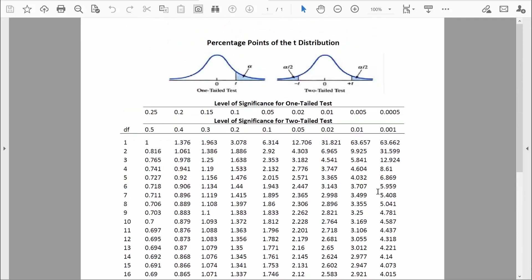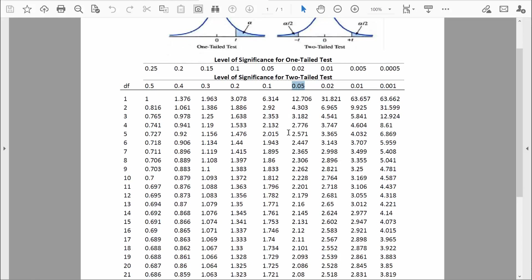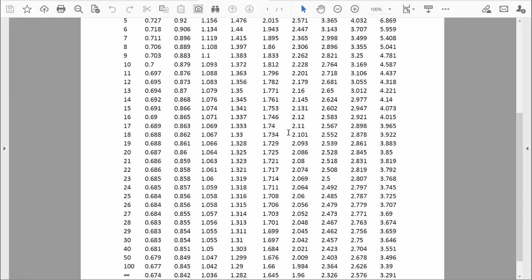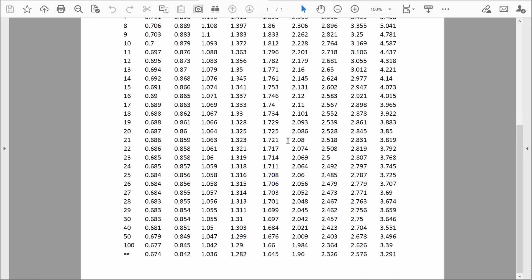Let me prove that. Scrolling back up — when we did z-tests with a two-tailed alpha of 0.05, the critical values were plus and minus 1.96. Look at what happens to critical values as sample size increases: as degrees of freedom increases, moving further down the list, once we hit infinity degrees of freedom we see 1.96. In other words, once we have more than about 100 people in our sample, all critical values for t equal the critical values used for z.